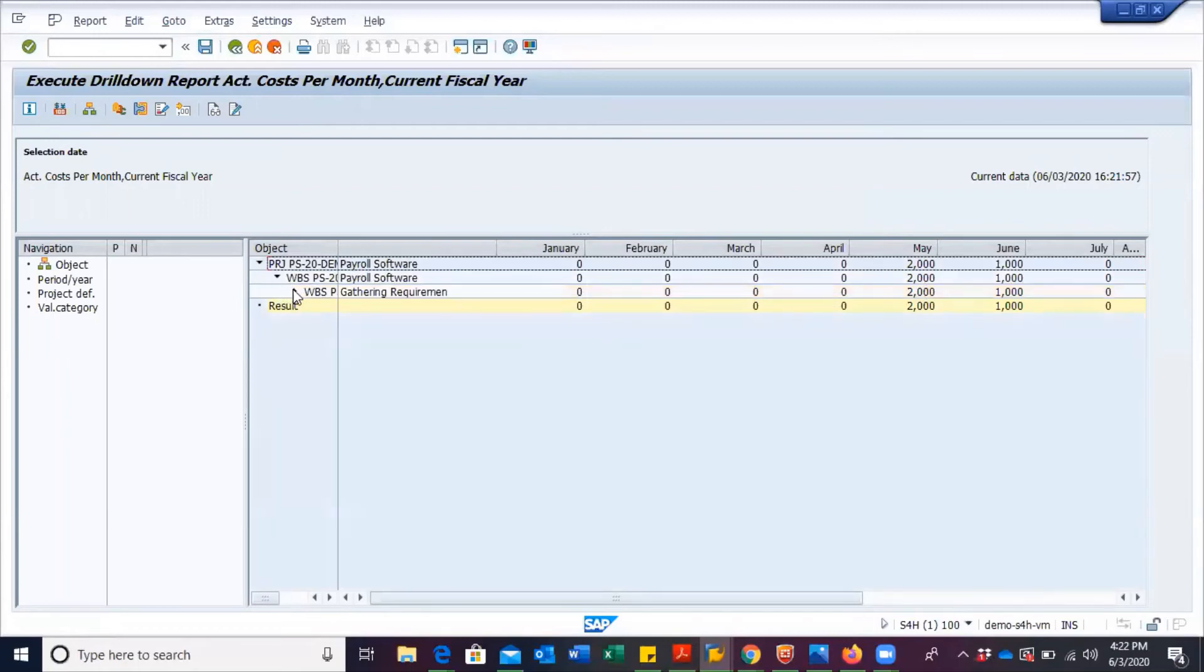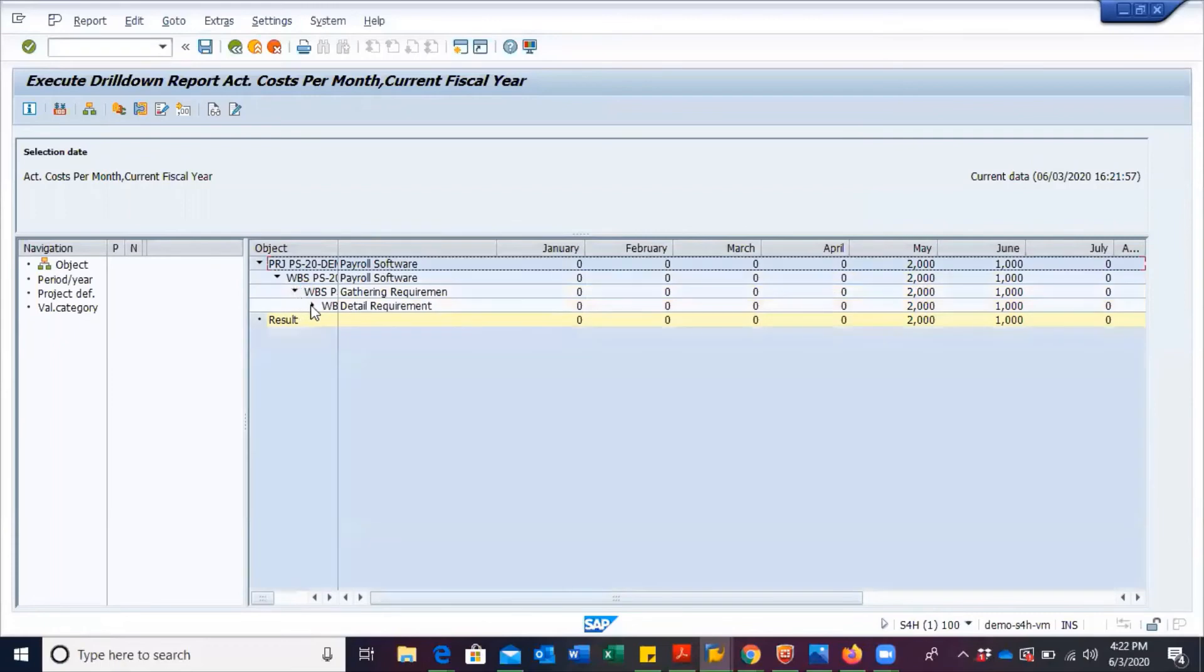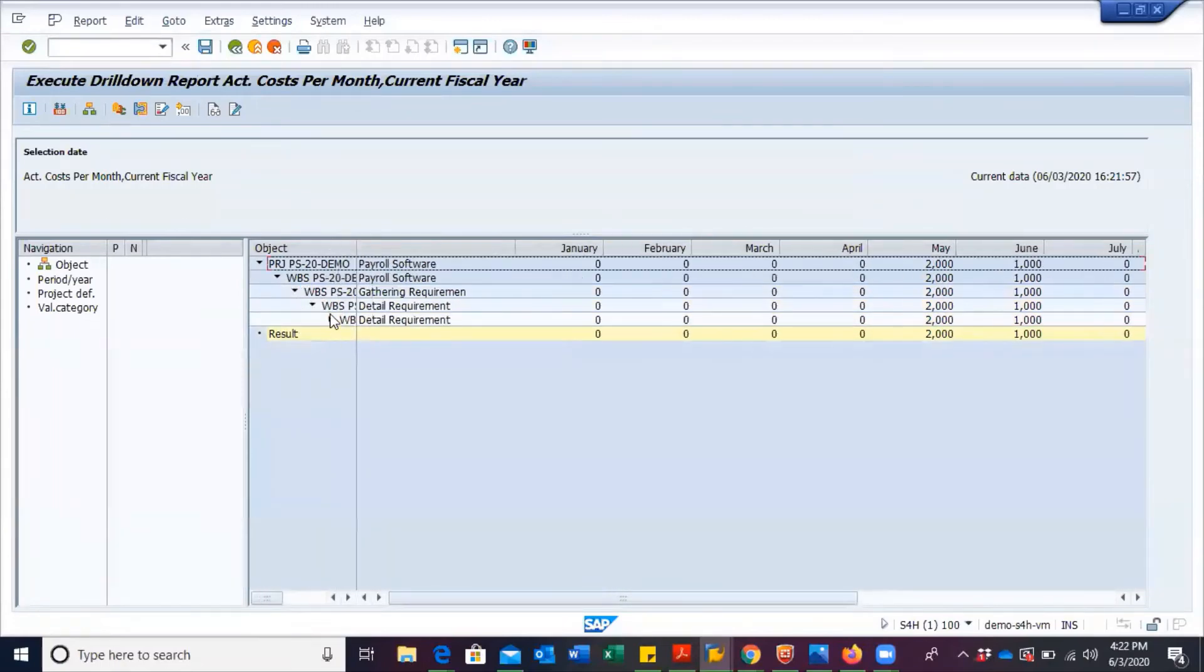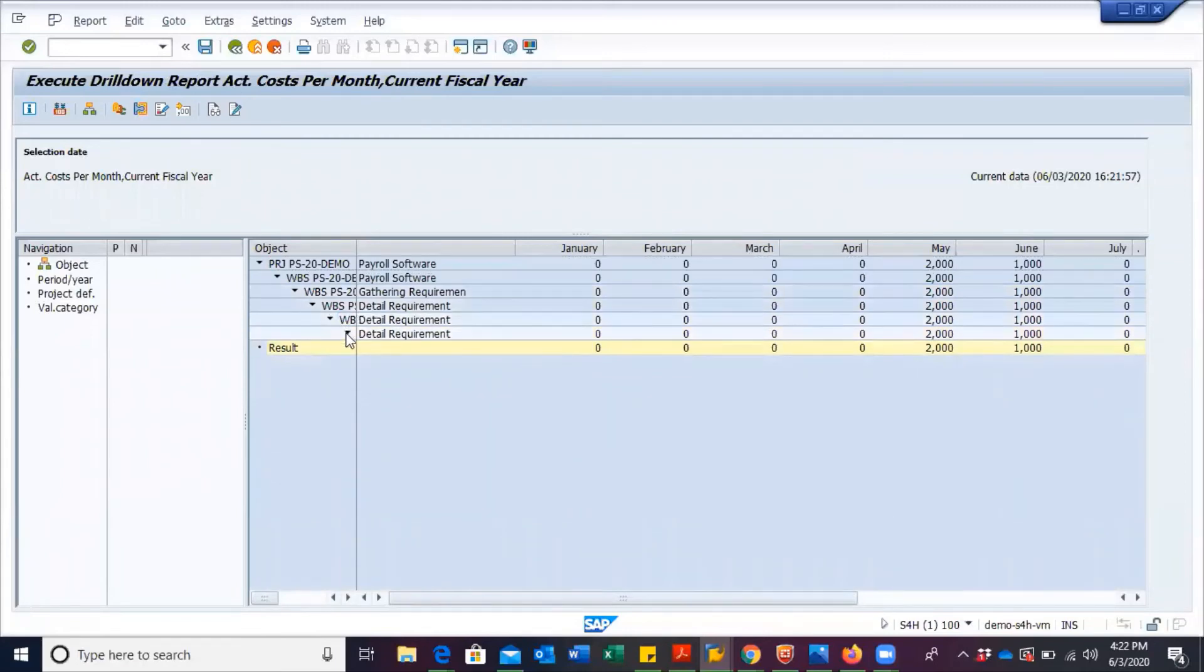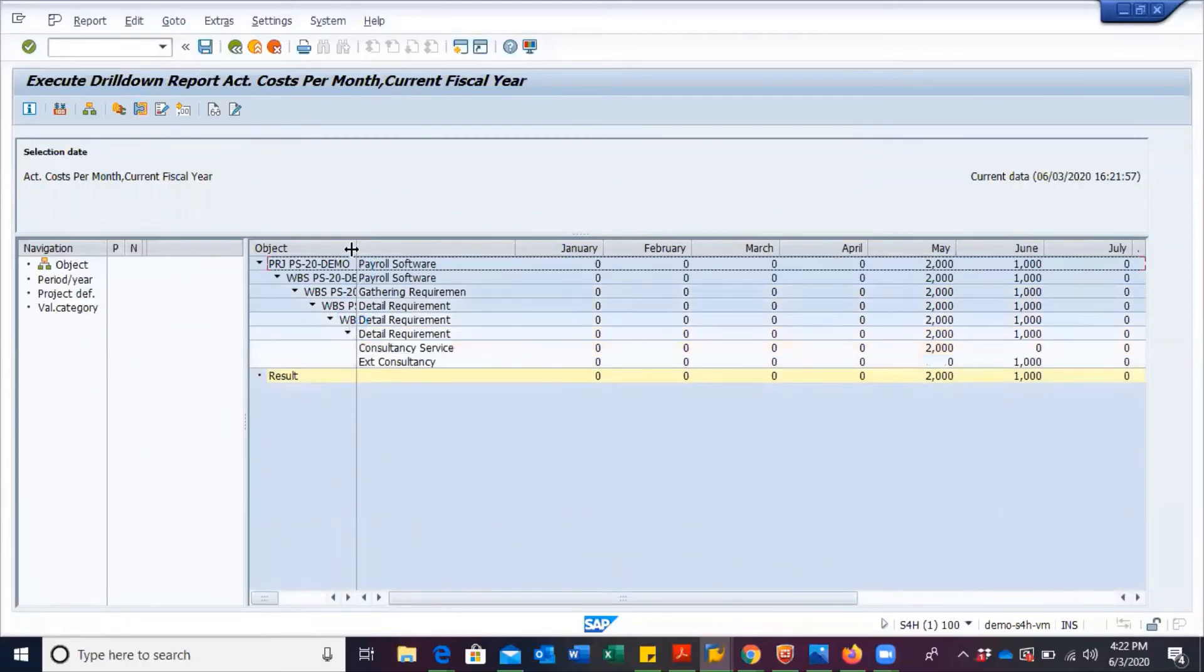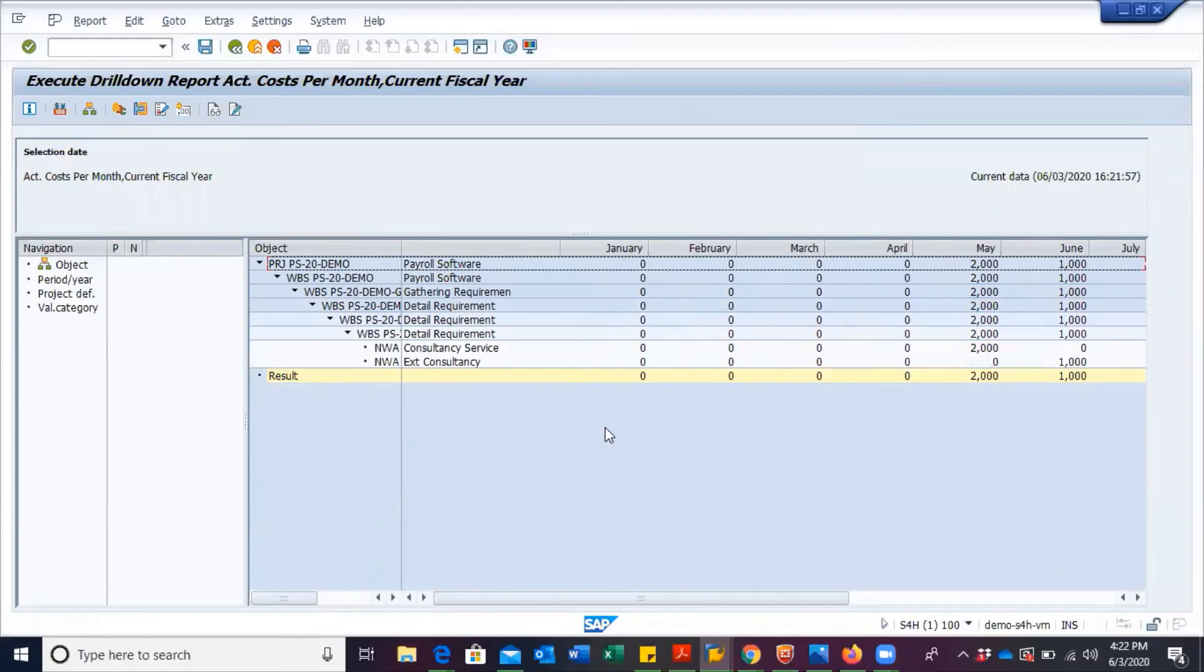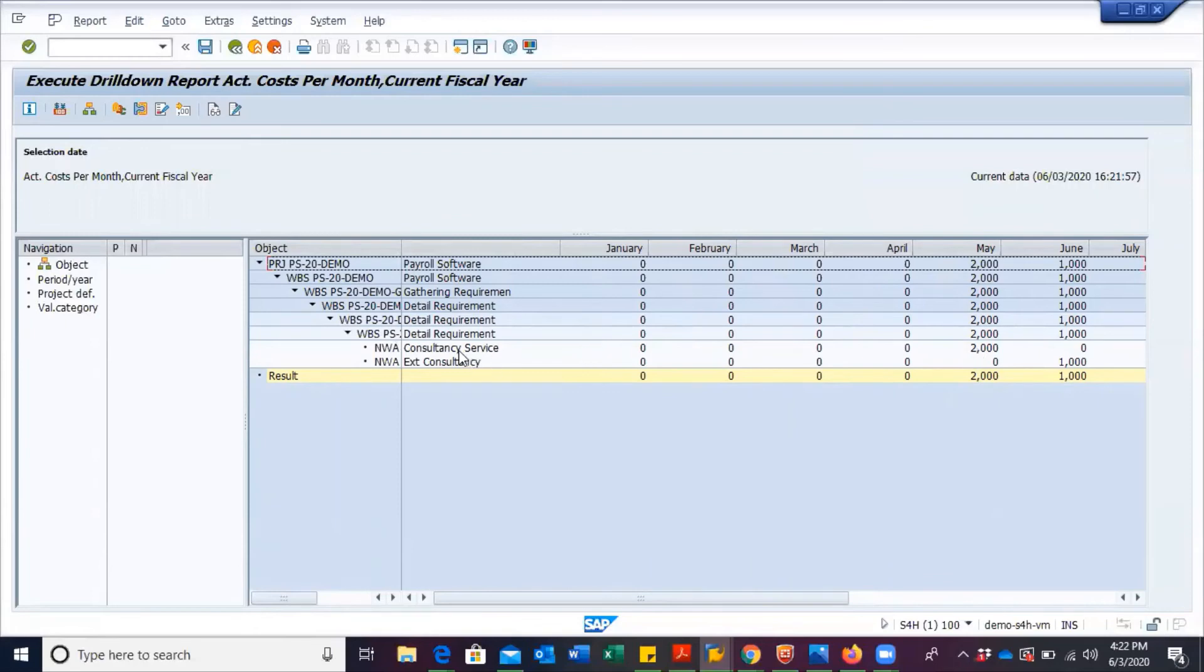So we can drill down to see which activities incurred costs at which month. So 2000 for consultancy service, and then we can see external consultancy 1000.